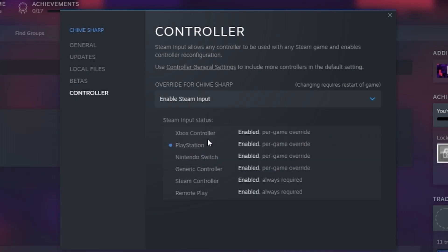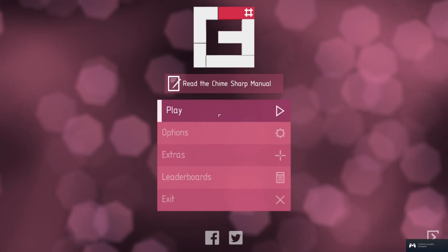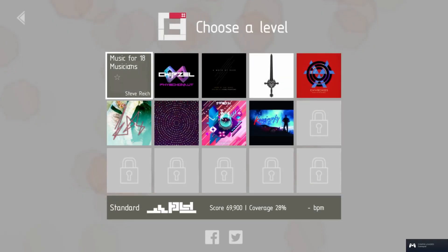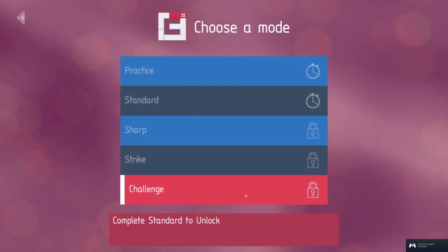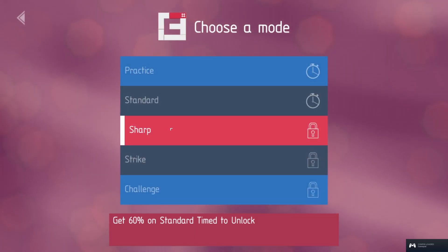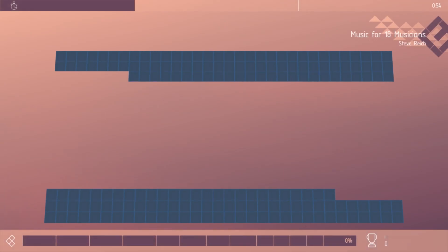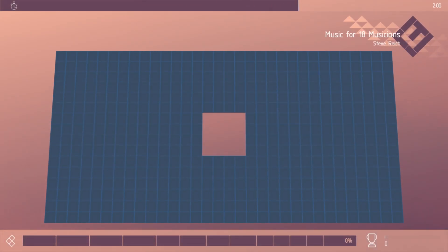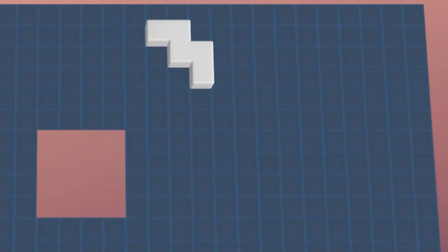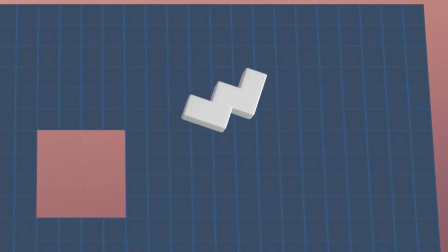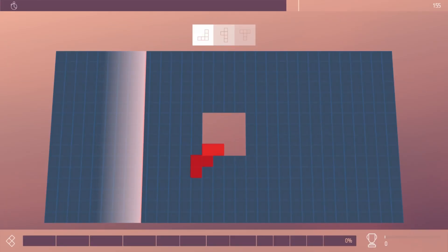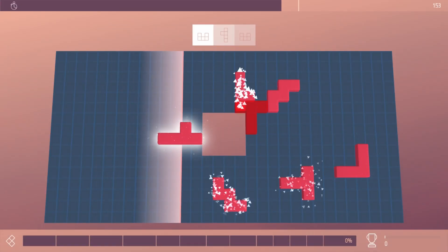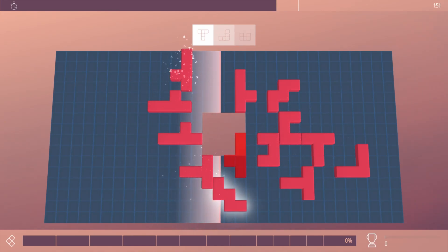Close the menu and start the game again. Now we're going to press on Play, music for musicians or whatever song you want to try it on, standard. And look, we can now flip the pieces. Isn't that wonderful?